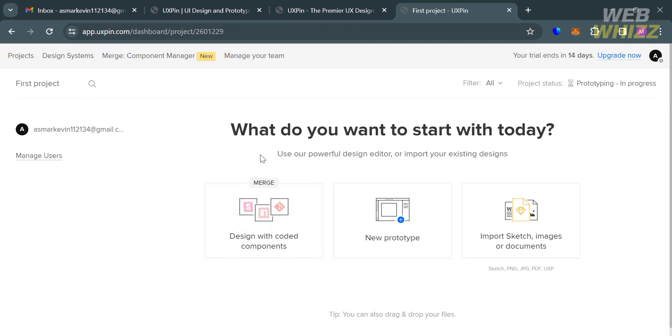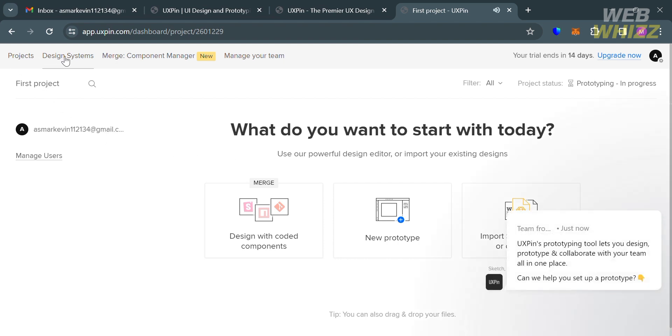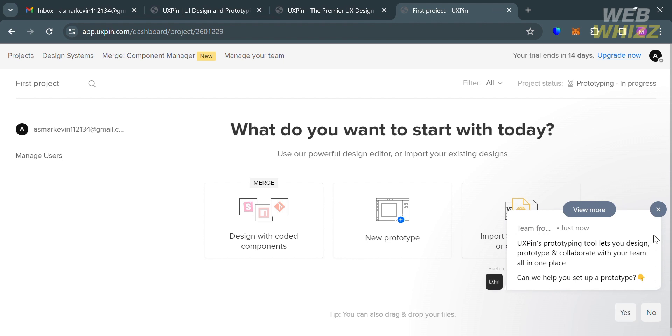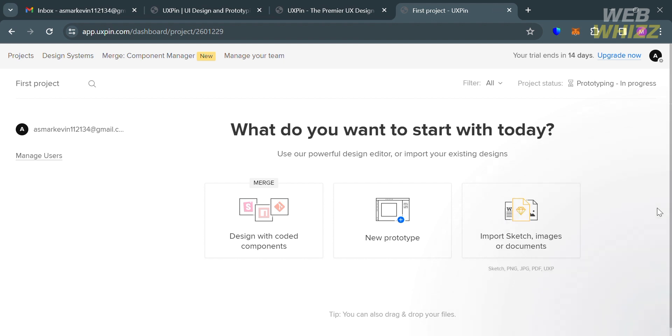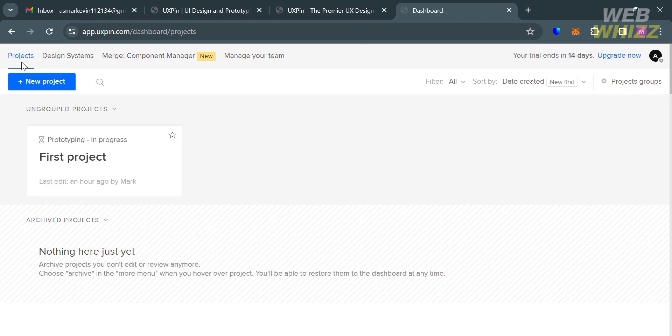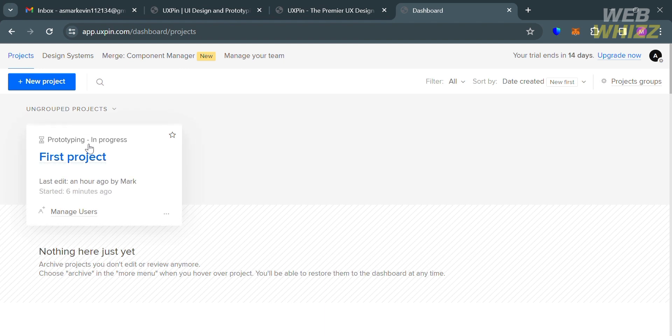You will see on the top panel some of the options you can start navigating, starting from Projects, Design System, Merge or Component Manager, and Manage Your Team option. By clicking the Projects option on the top panel, you'll be directed here.